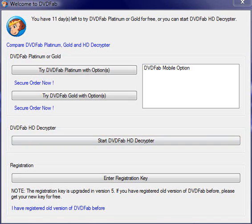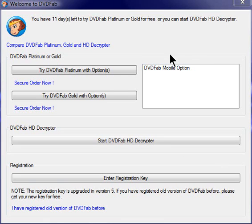In the first video, I did not explain what to do after DVD Shrink failed to rip your DVD. So what I want you to do after DVD Shrink did not succeed in removing the encryption, I want you to open up DVD Fab, and DVD Fab is free.